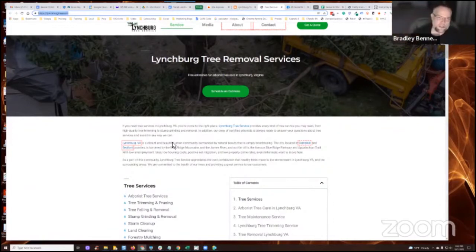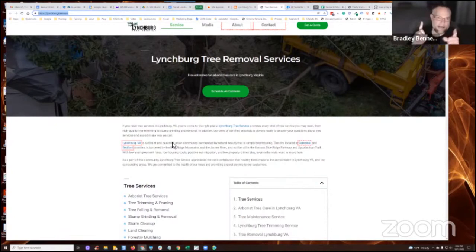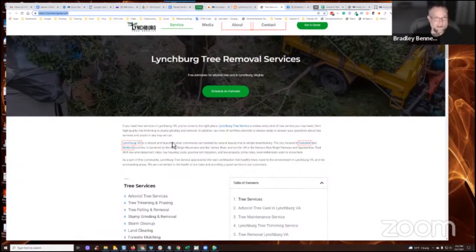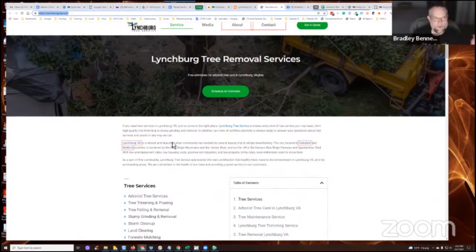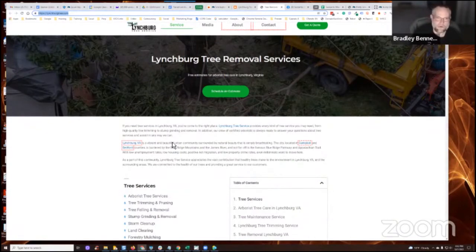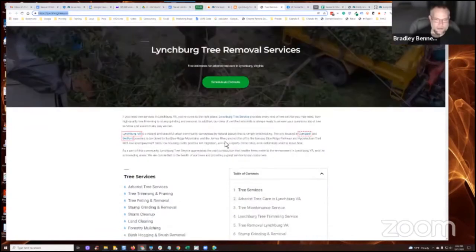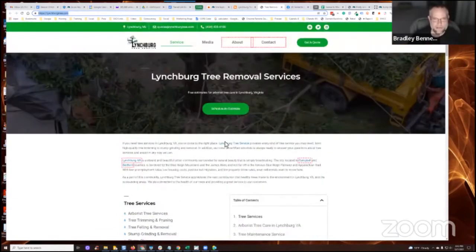But then what you'd want to do is each location for Google Business Profile, you would have the location landing page as the website URL or the appointment URL as I teach. And then, you know what I mean? So that, again, that would be where people would land from Google Search and from Google Maps. They would go directly to that location landing page, right?